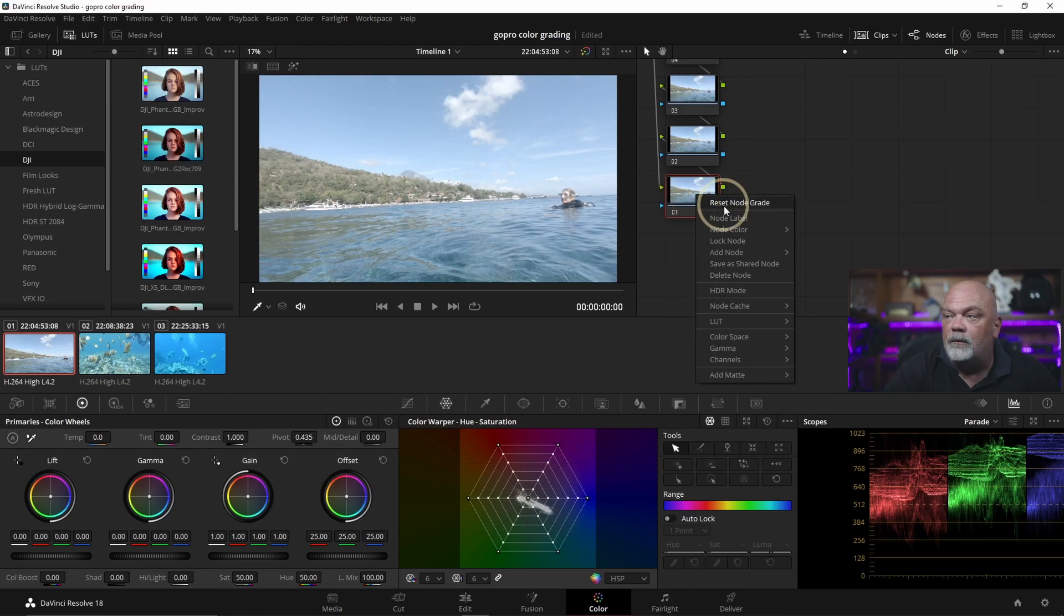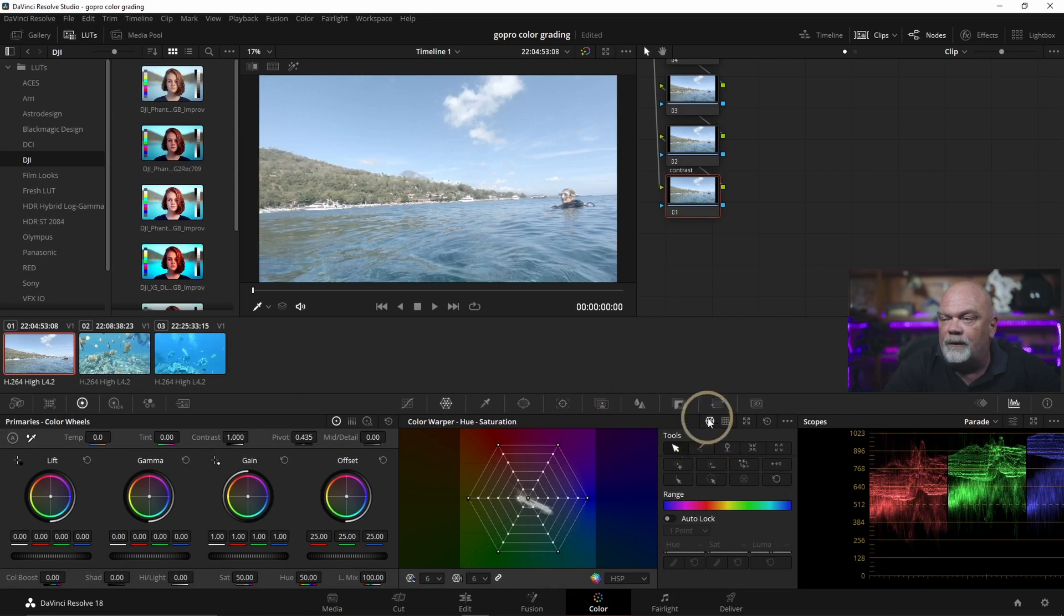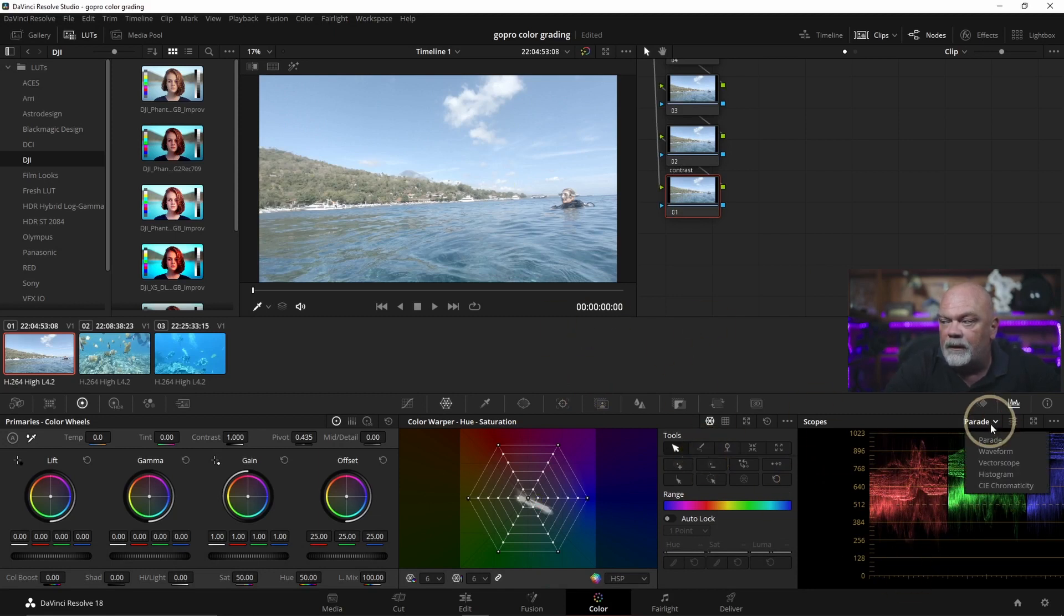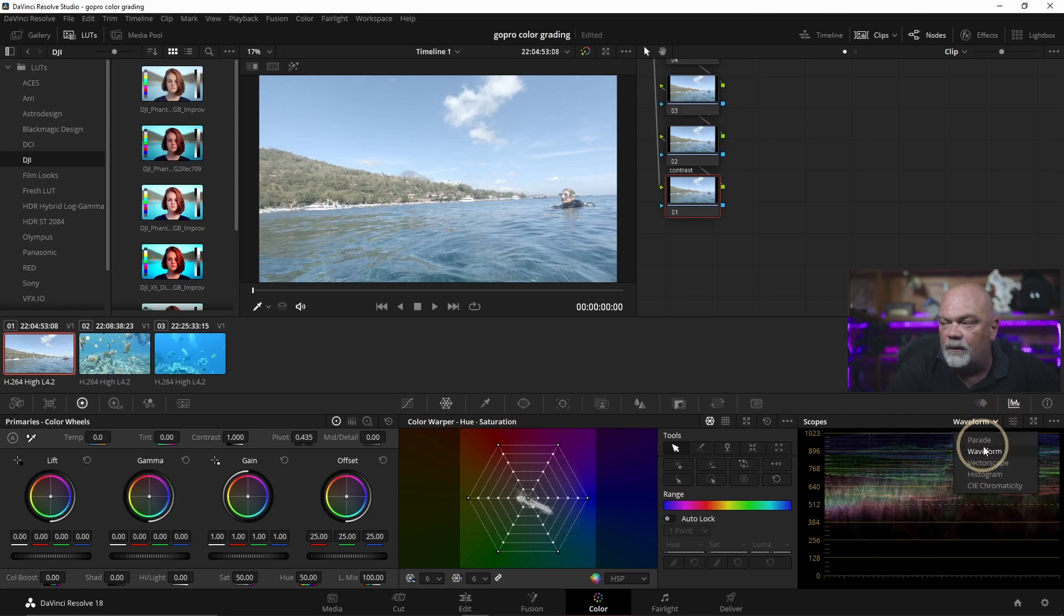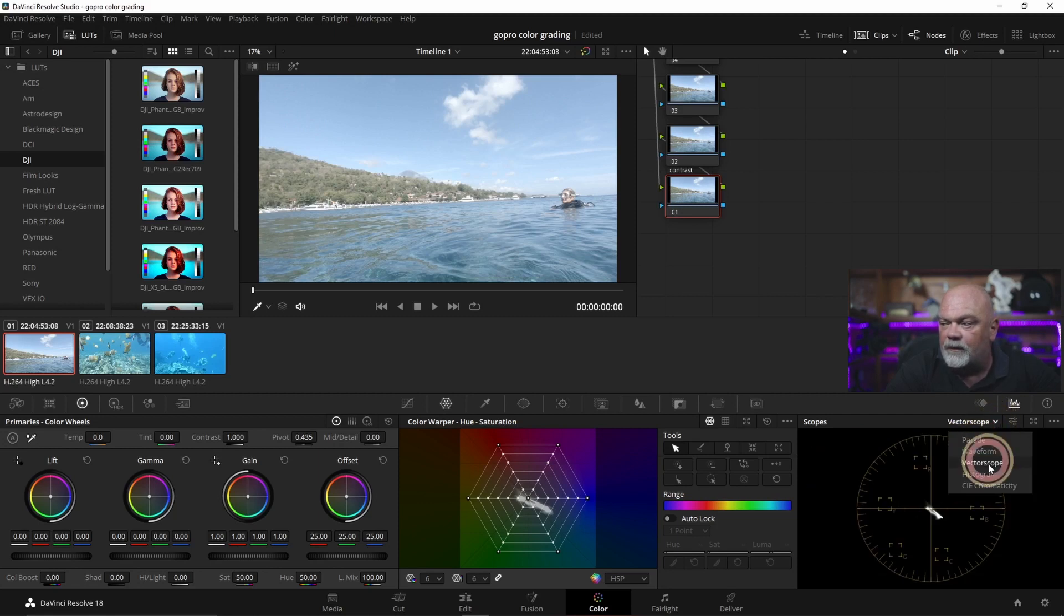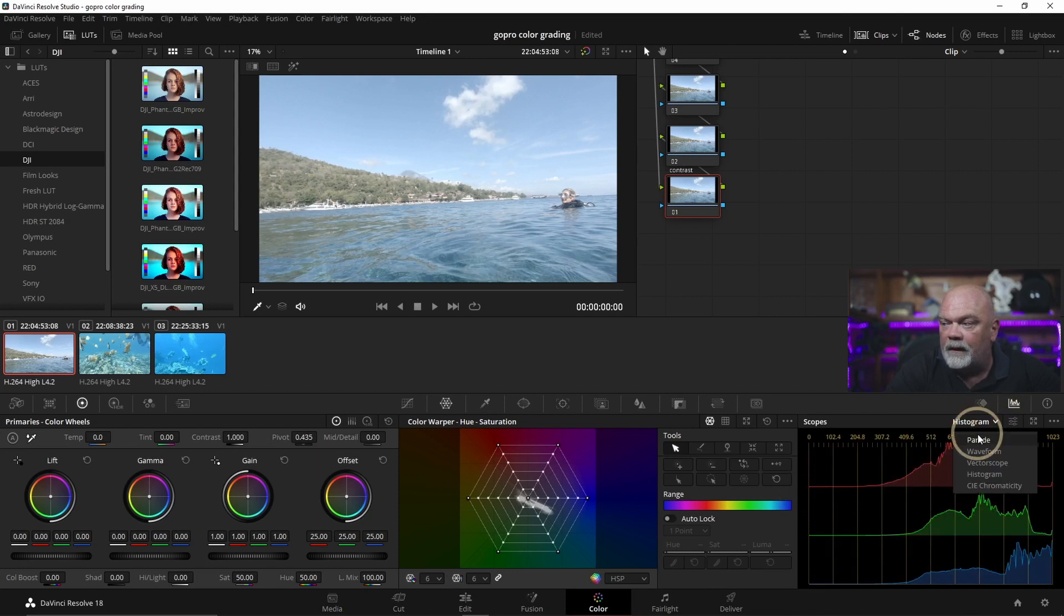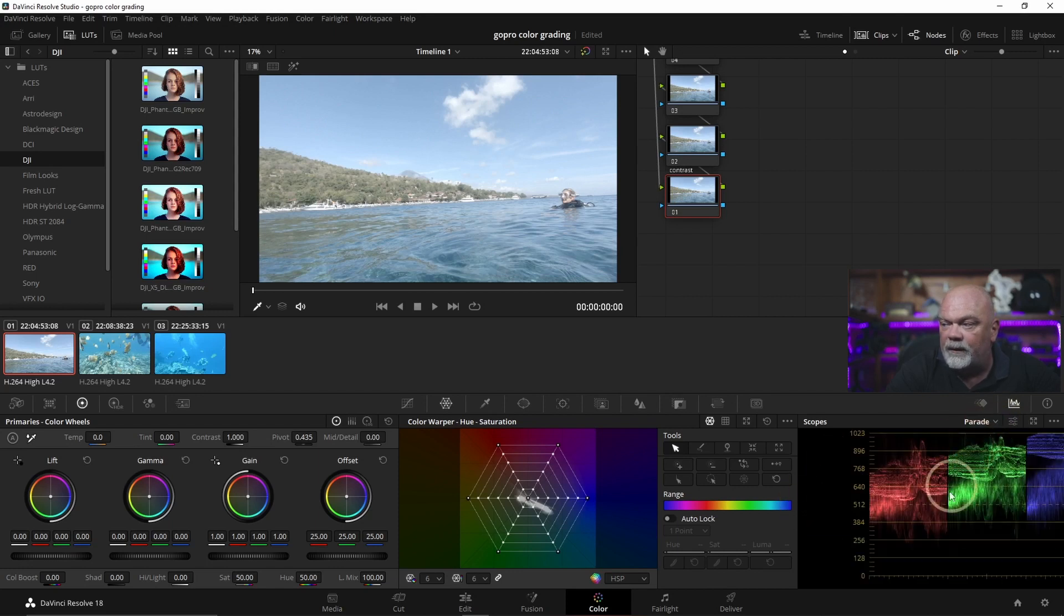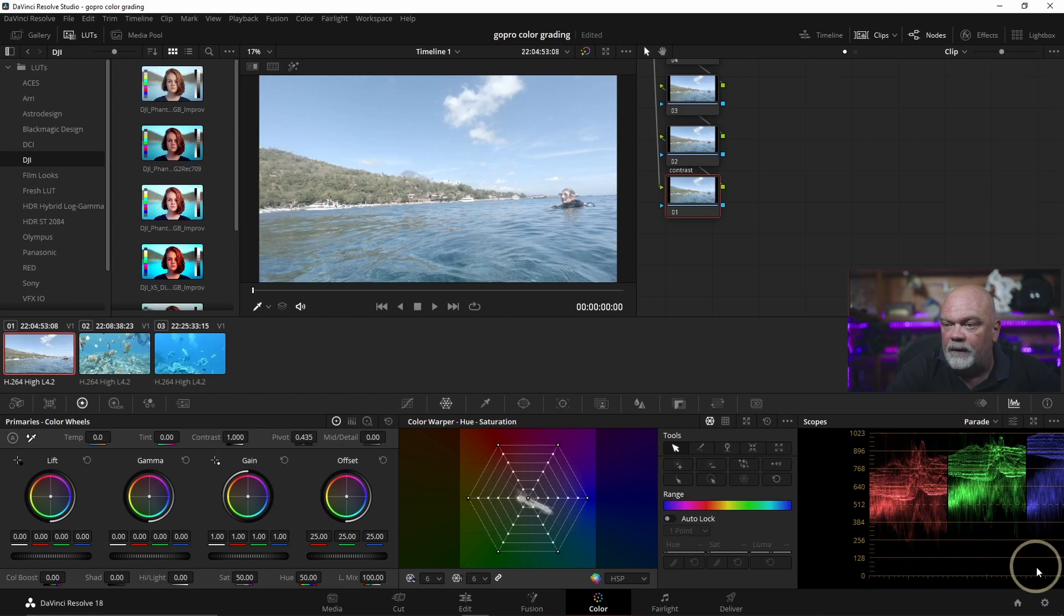To rename the node I can go like this node label and for this one I can call it contrast. So what we're gonna do on this one, we're gonna try to get the parade here. You can see you have different options on how to see your image. You have the vectorscope, you have the histogram more like photographer and then for us what I use the most is parade. Here when you go to the top it's the brightest colors and when you go to the bottom it's the darkest.